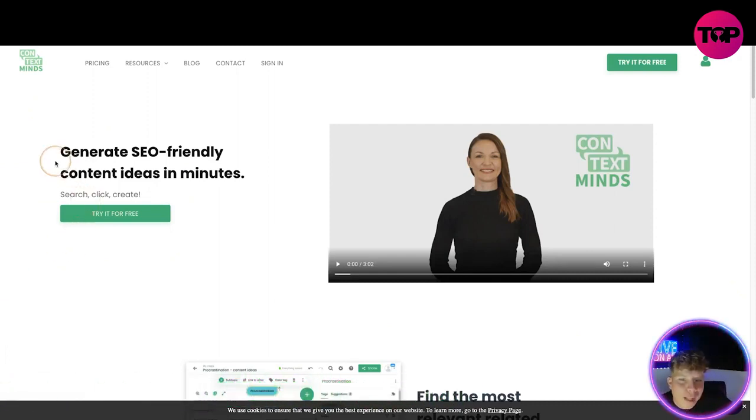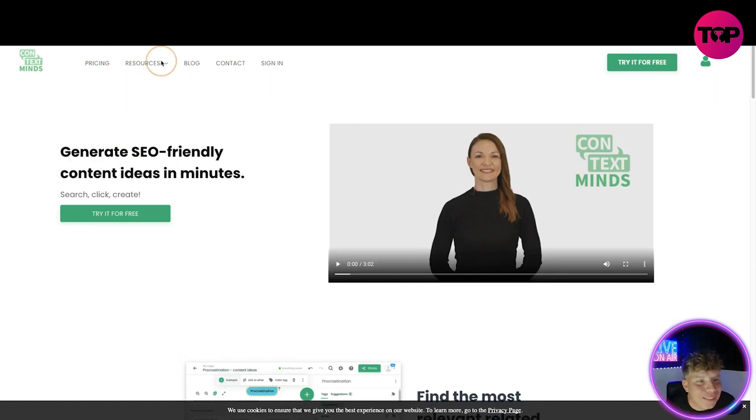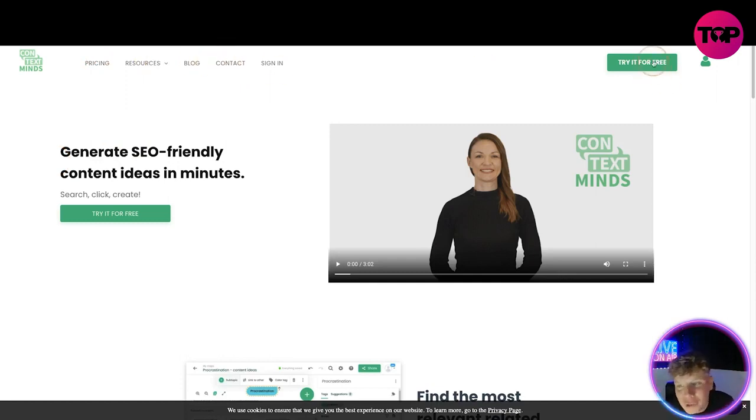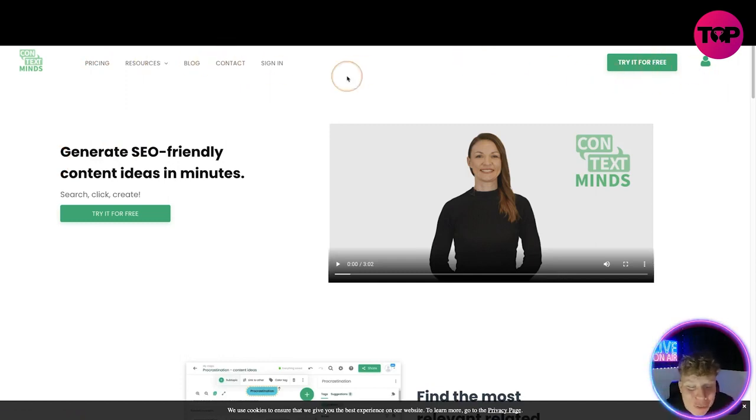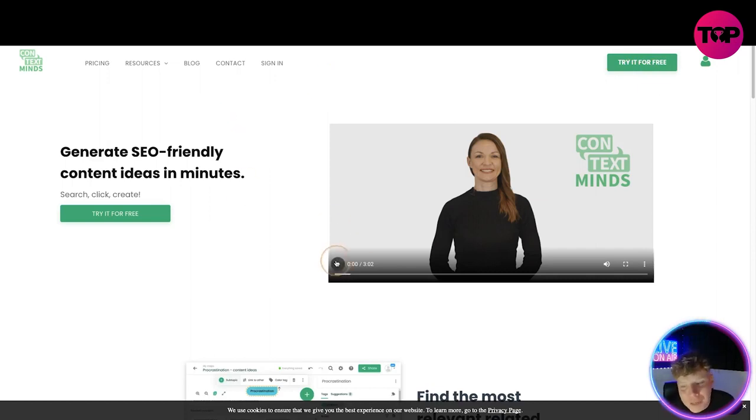Here we go guys, it's contextminds.com. Quick overview of the website: pricing, resources, blog, contact, and signing up. You've got to try it for free. I'm actually going to do that so you can see.